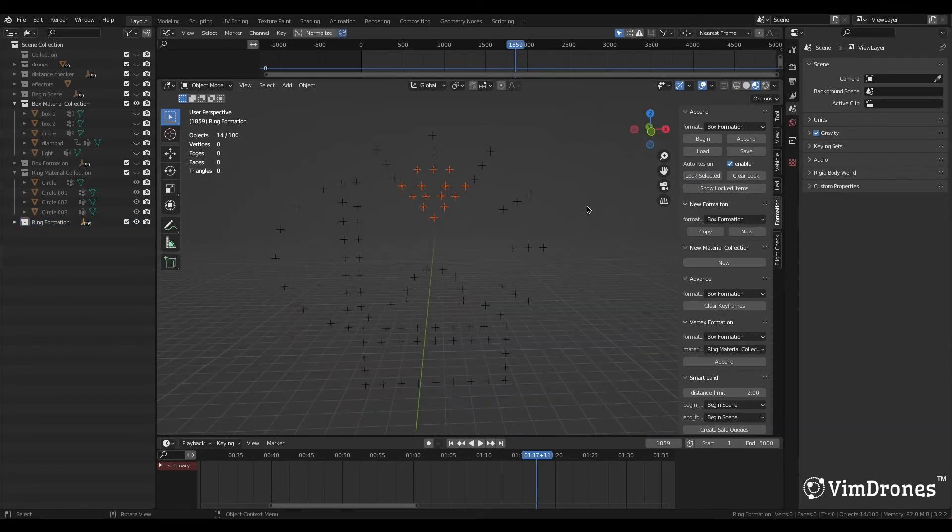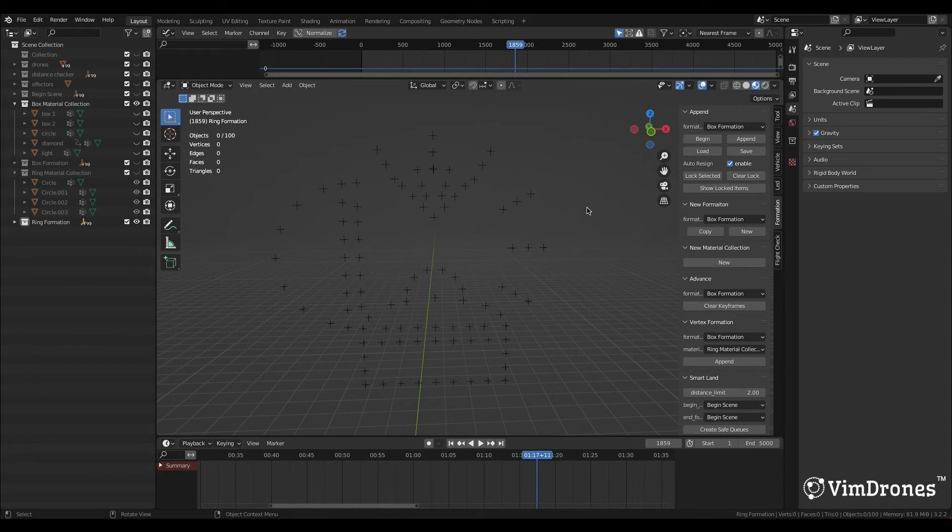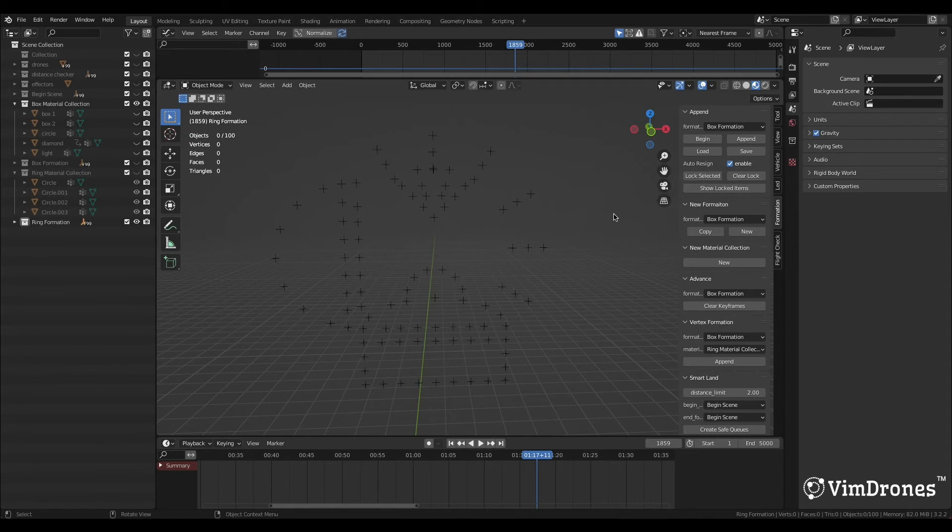We select the empties that we want to lock and click Lock Selected. Click the mouse to deselect. Now we click Show Locked Items to check. Here shows the Info No Auto Resign set, for I didn't choose the ring formation.